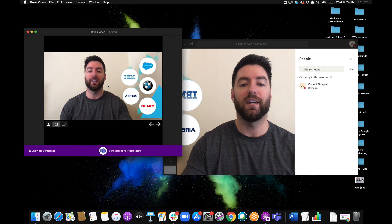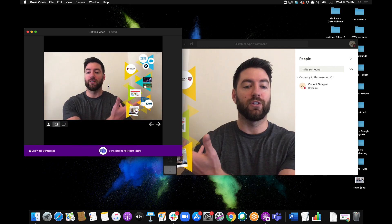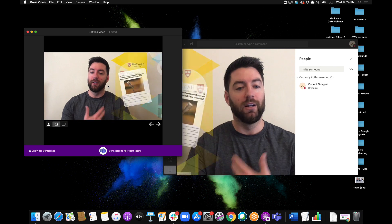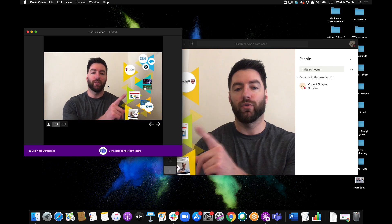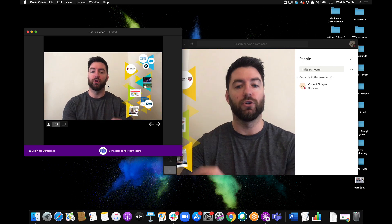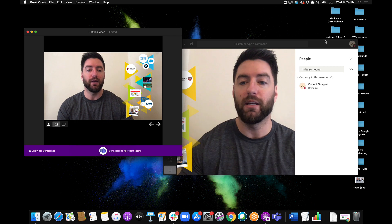I can navigate through my content here. You can see my content is on screen with me live in real time, and it's streaming over to my Microsoft Teams meeting.